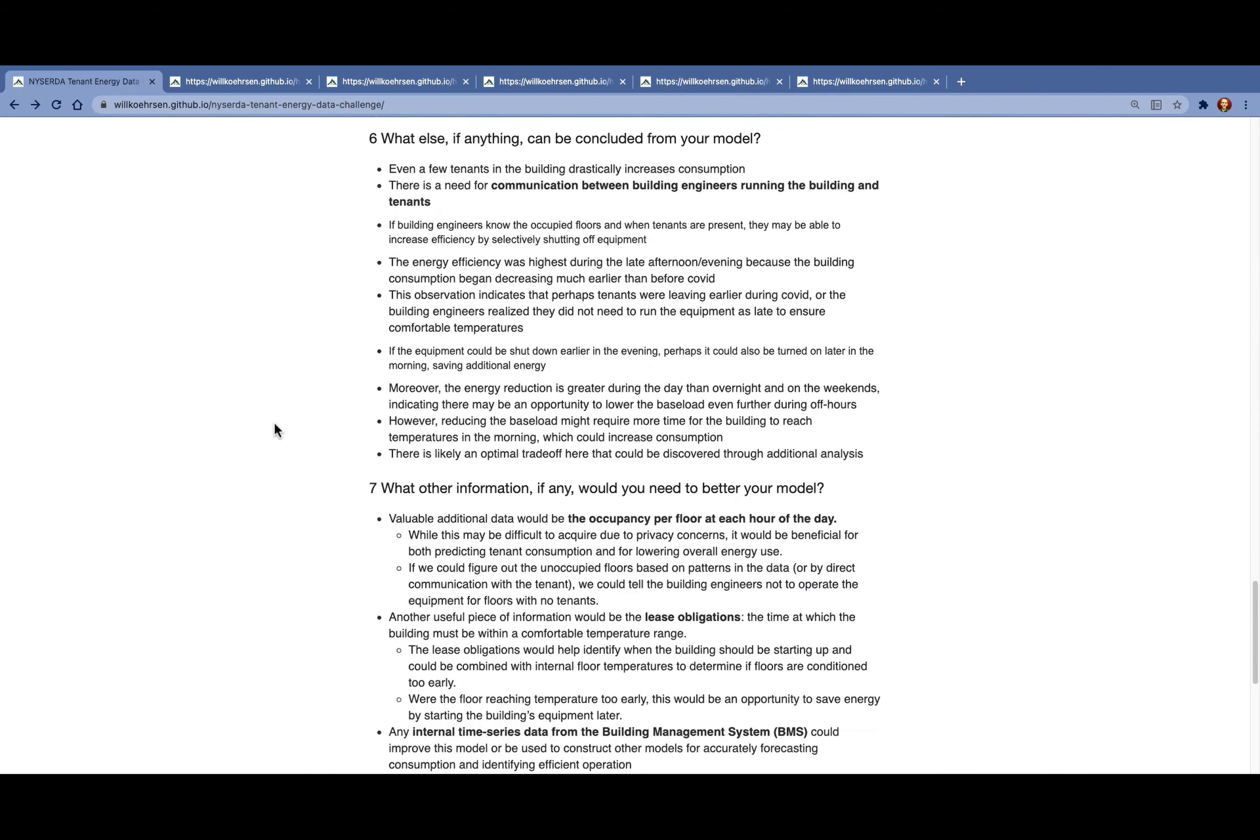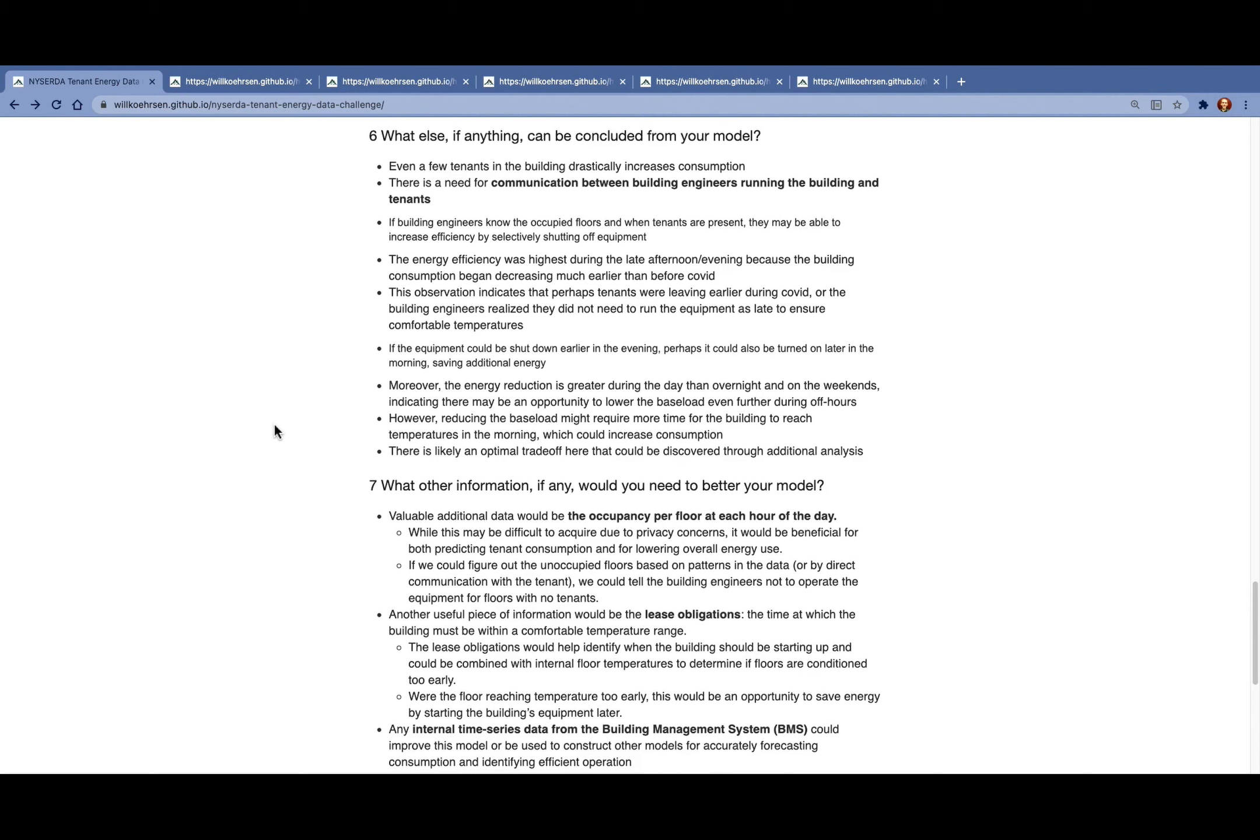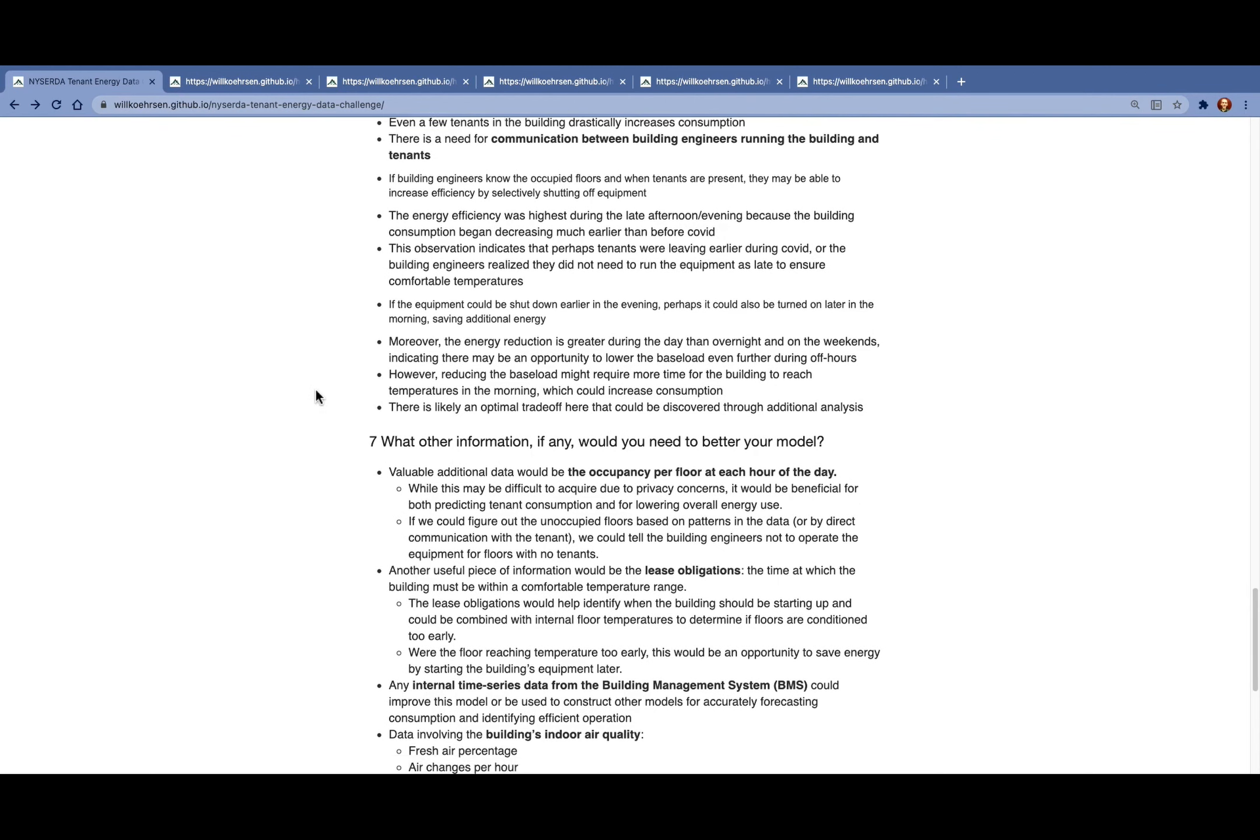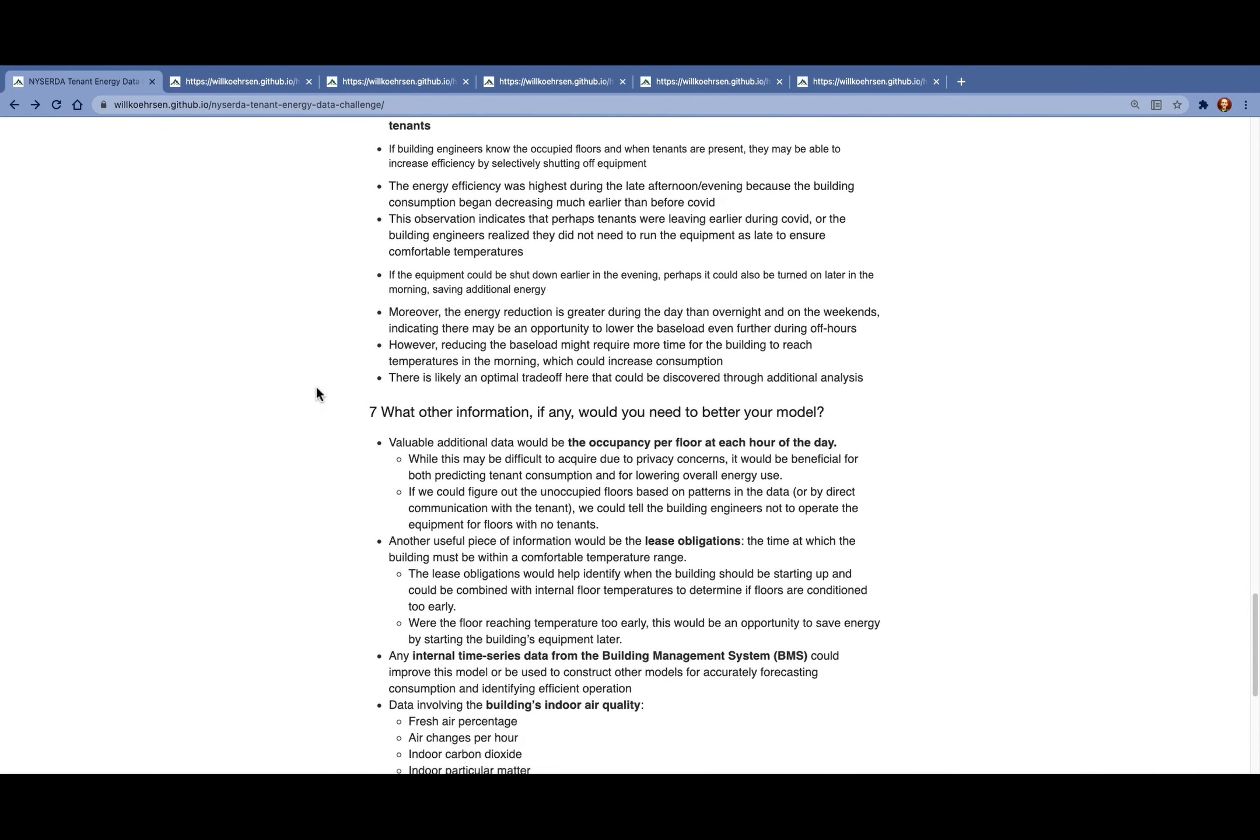The final question is what other information, if any, would we want to include in our model? As a data scientist, we always want more data.